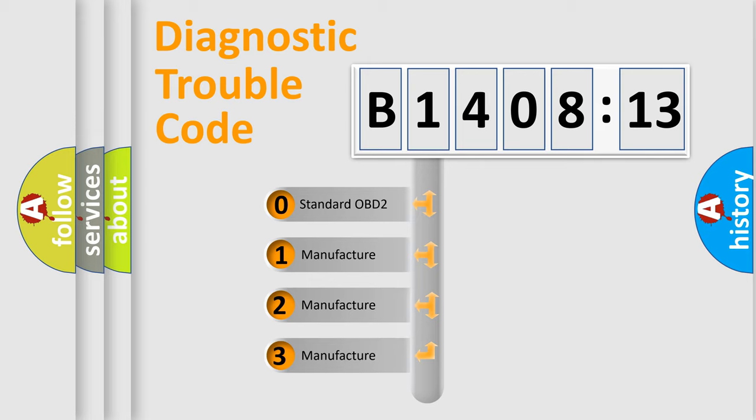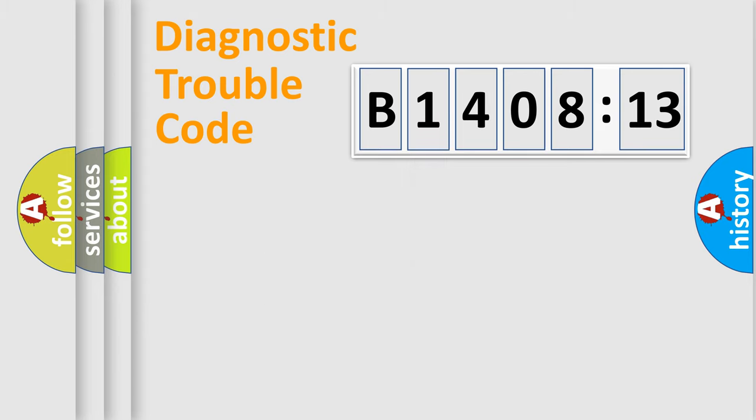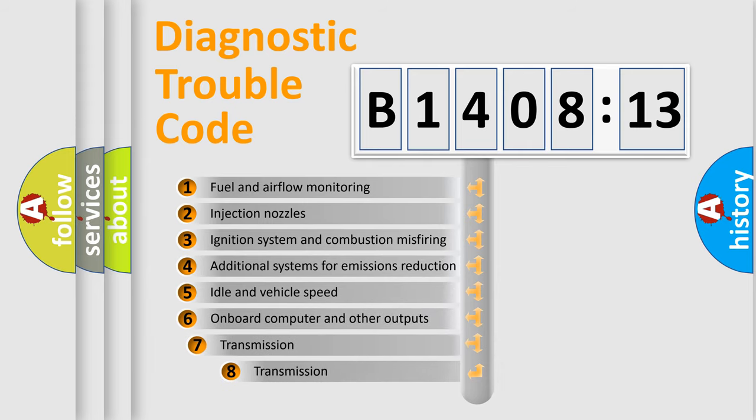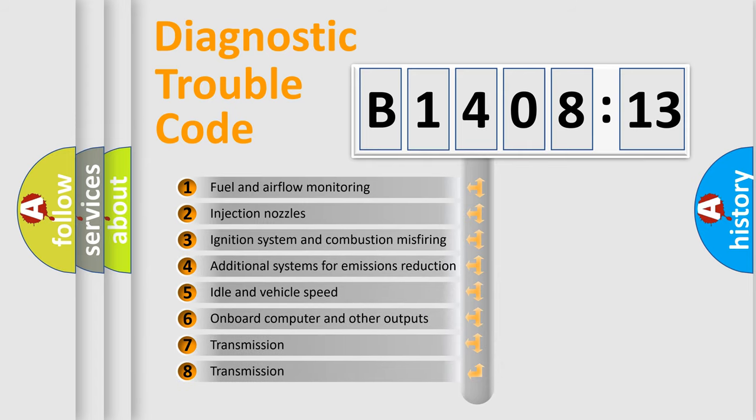If the second character is expressed as zero, it is a standardized error. In the case of numbers 1, 2, 3, it is a more prestigious expression of the car-specific error.